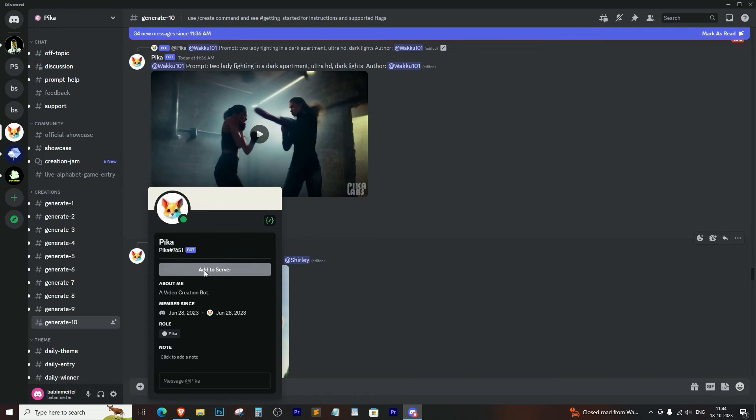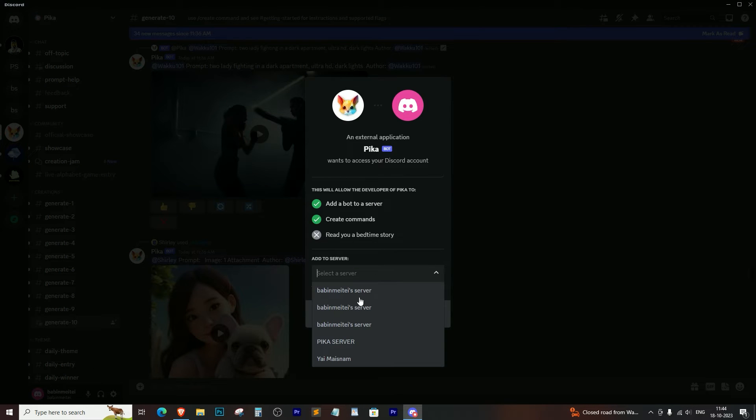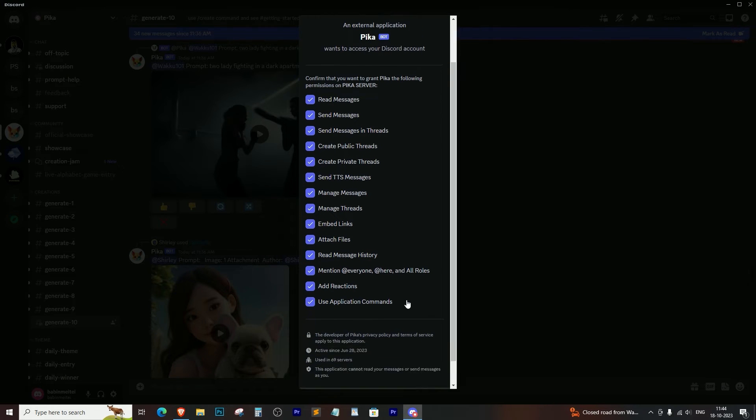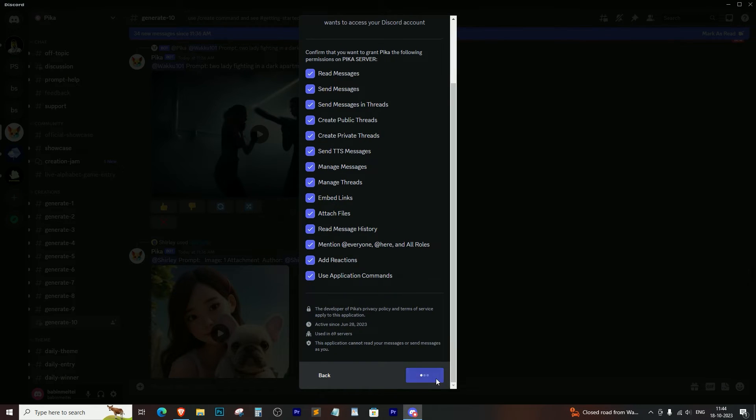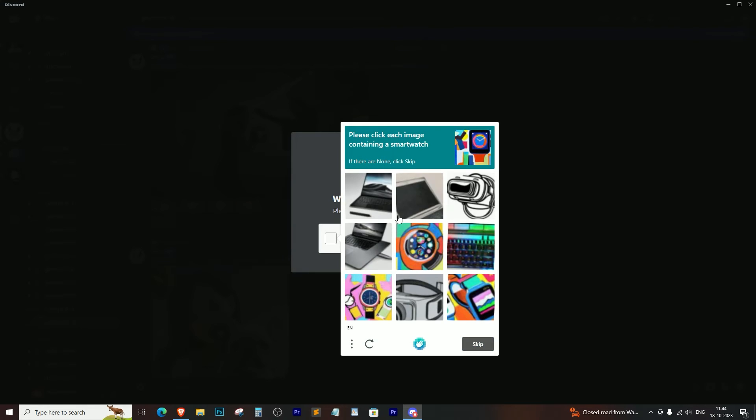So there you have it. Two simple methods to bypass the integration requires code grant error on Discord. Give these methods a try, and hopefully you won't encounter that pesky error again.